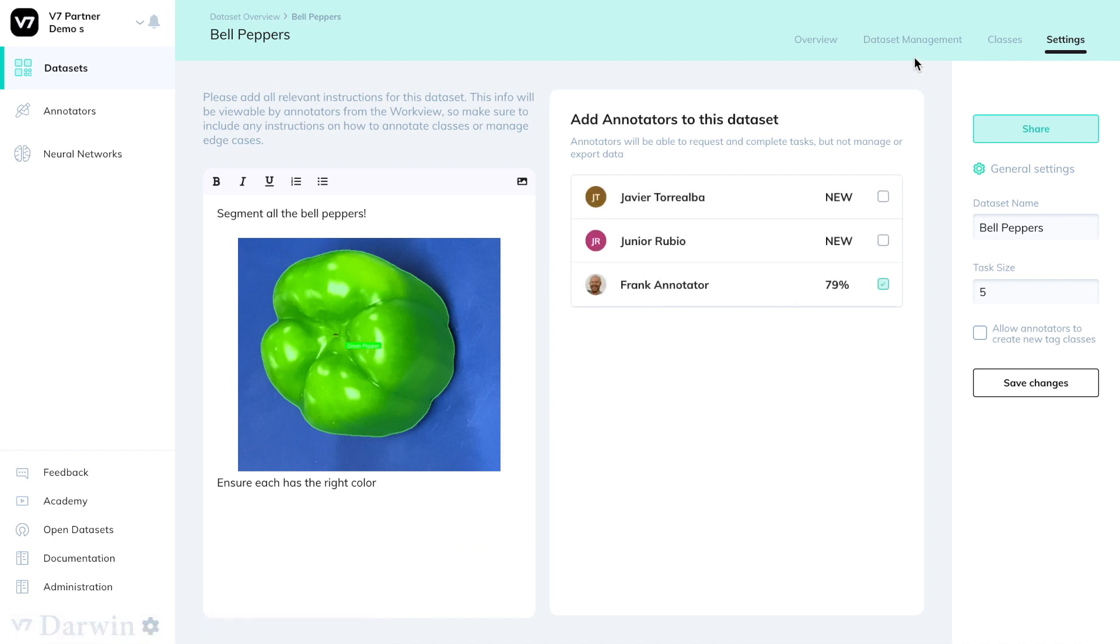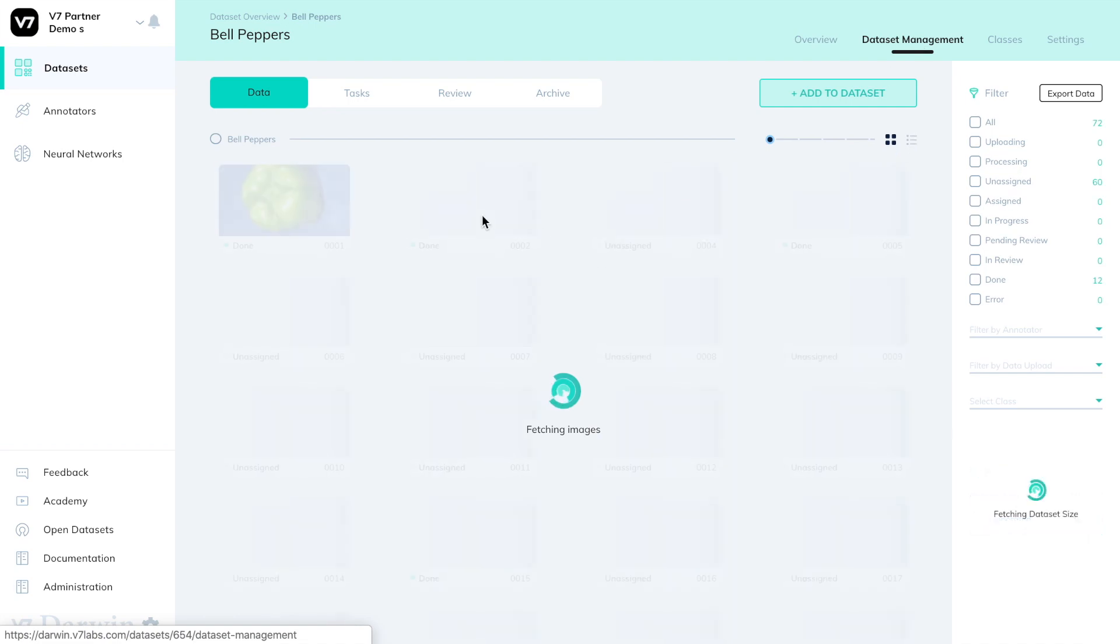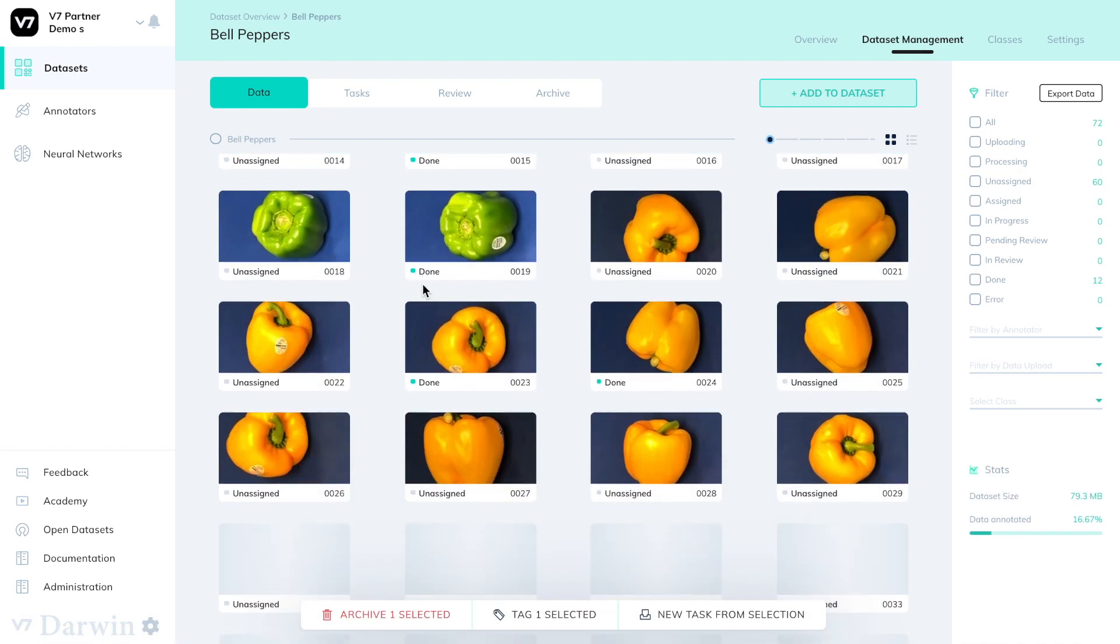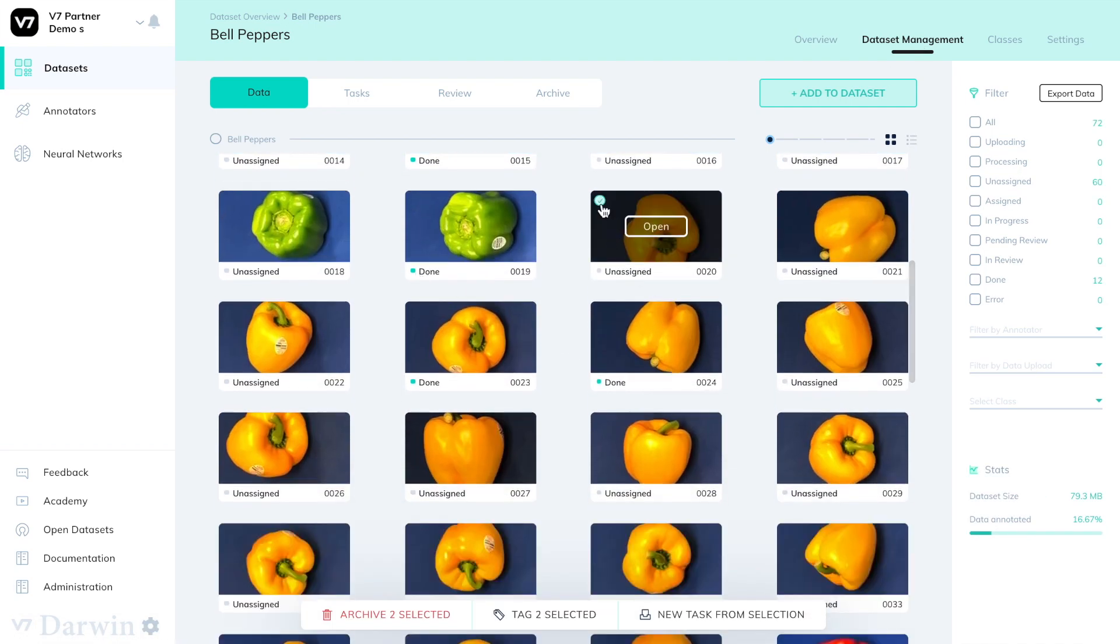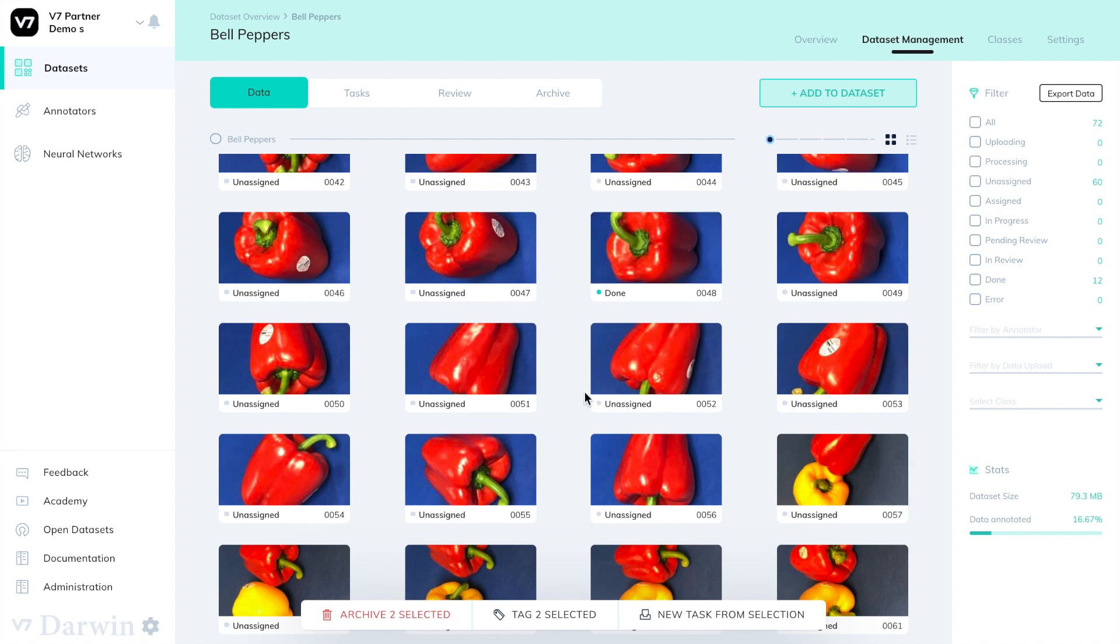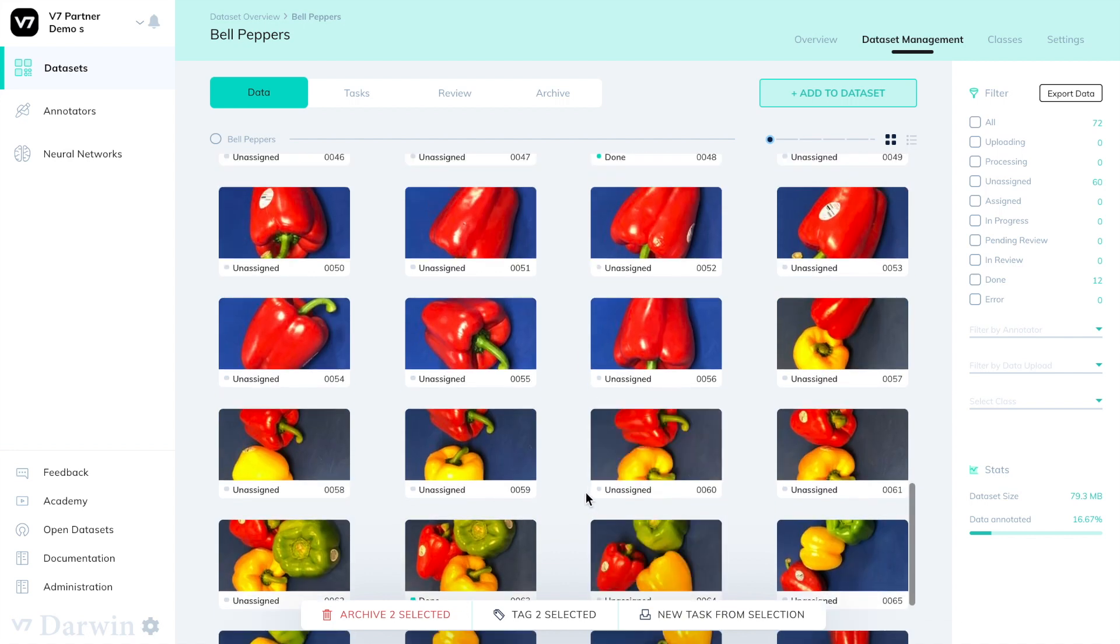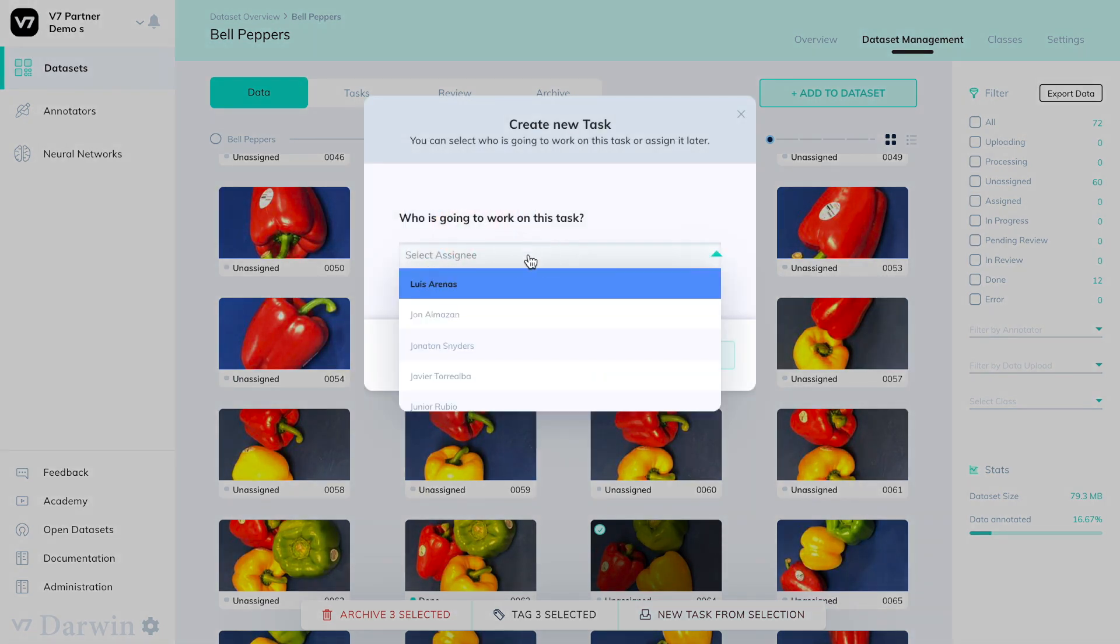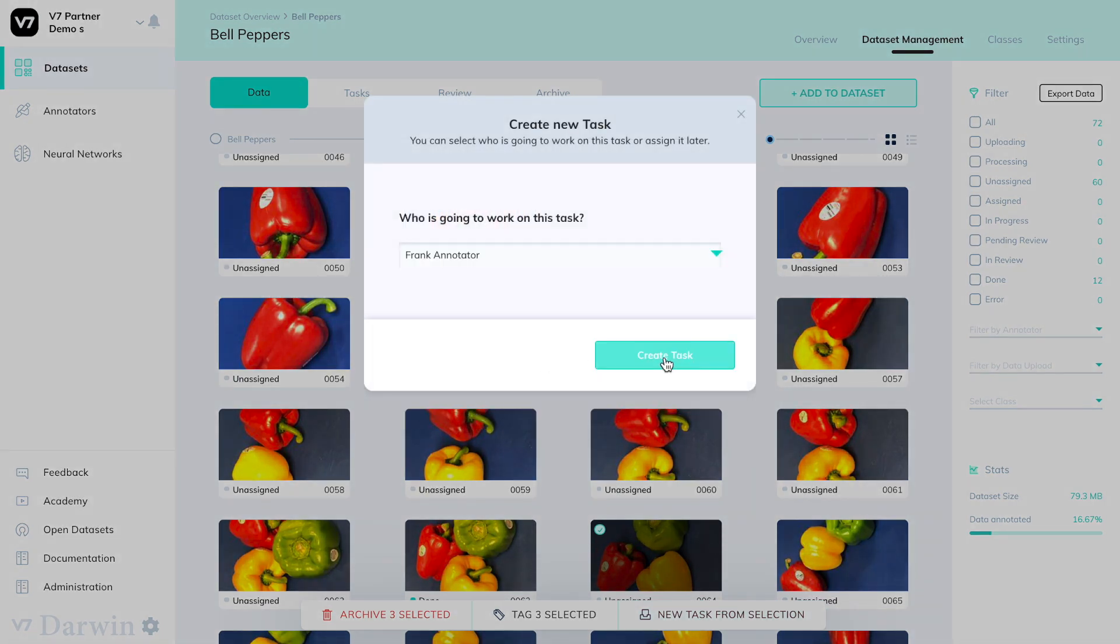I will first assign a task to Frank manually. I can do so by selecting images in this dataset and then pressing this button on the bottom right saying new task from selection and selecting Frank's name.